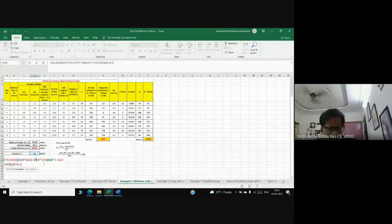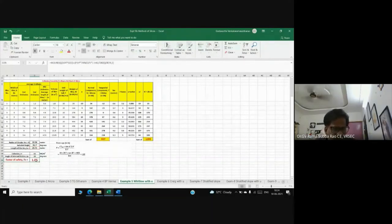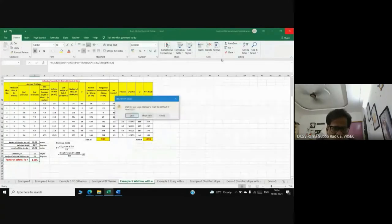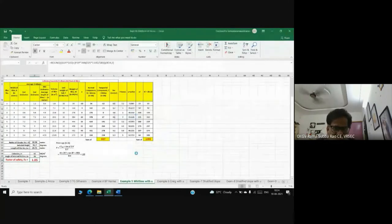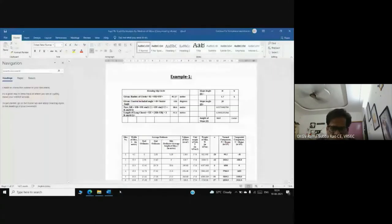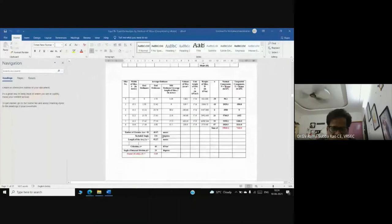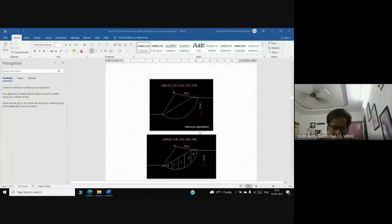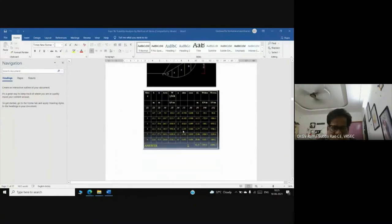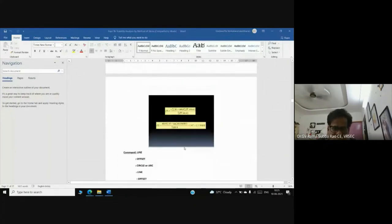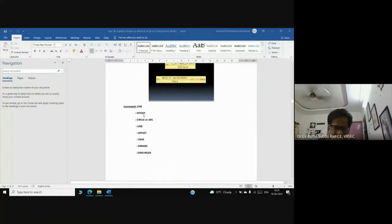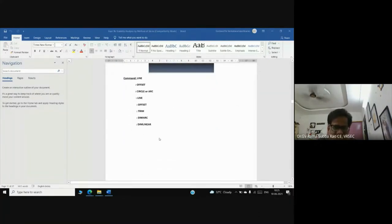This is the way we are working on computer. Here we see the way we are analyzing in AutoCAD. Finally, we are getting factor of safety. In AutoCAD you can use line command, offset command, trim - basic commands.